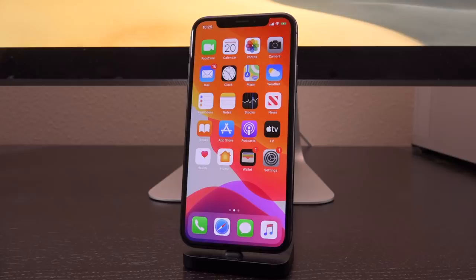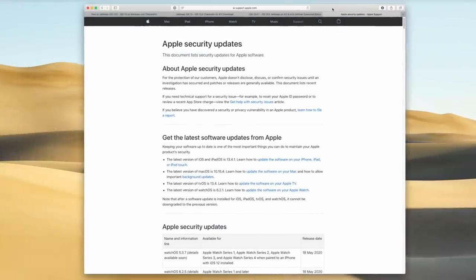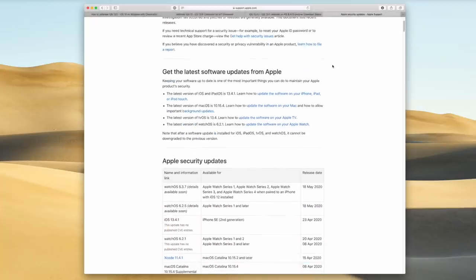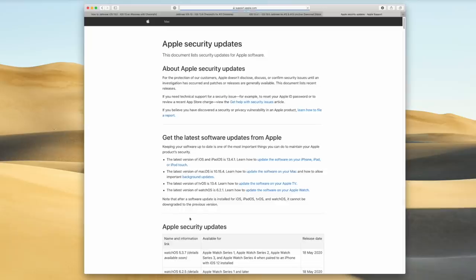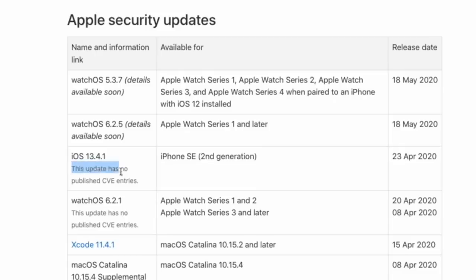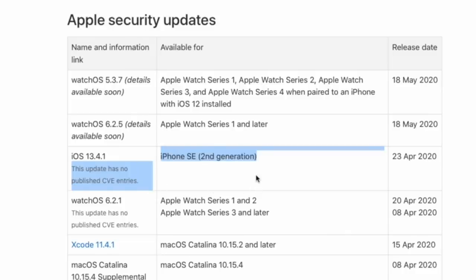As of now, if we visit Apple's security updates page, which basically just contains all security updates for their operating systems and also things like Safari, you can see here that the latest entry is just iOS 13.4.1. As of recording this video, this is a live video, so this is not pre-recorded, and it says this update has no published CVE entries.